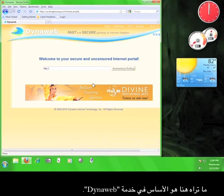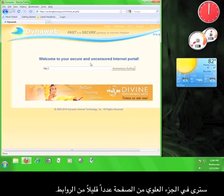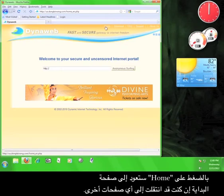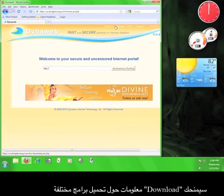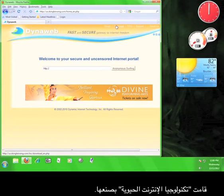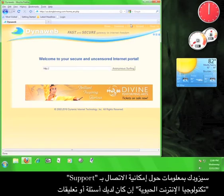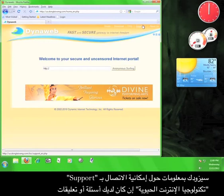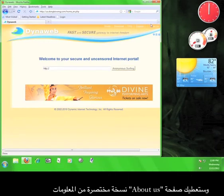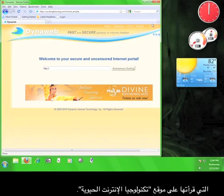What you are seeing here is essentially the DynaWeb service. At the top of the page are a few links. Home will bring you back to this page if you navigate to any of the other pages. Download will give you information on downloading different pieces of software that DIT has developed. Fact will give you answers to some of the common questions about DIT and DynaWeb. Support gives you information on contacting DIT with questions or comments. And the About Us page will give you an abbreviated version of the information you read on the DIT website.